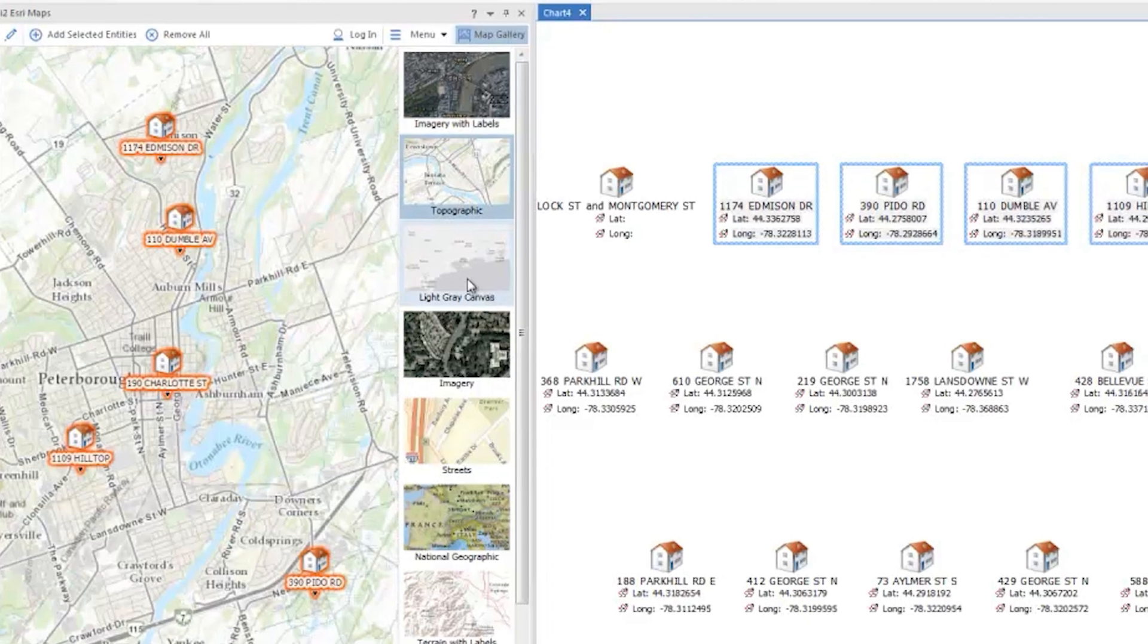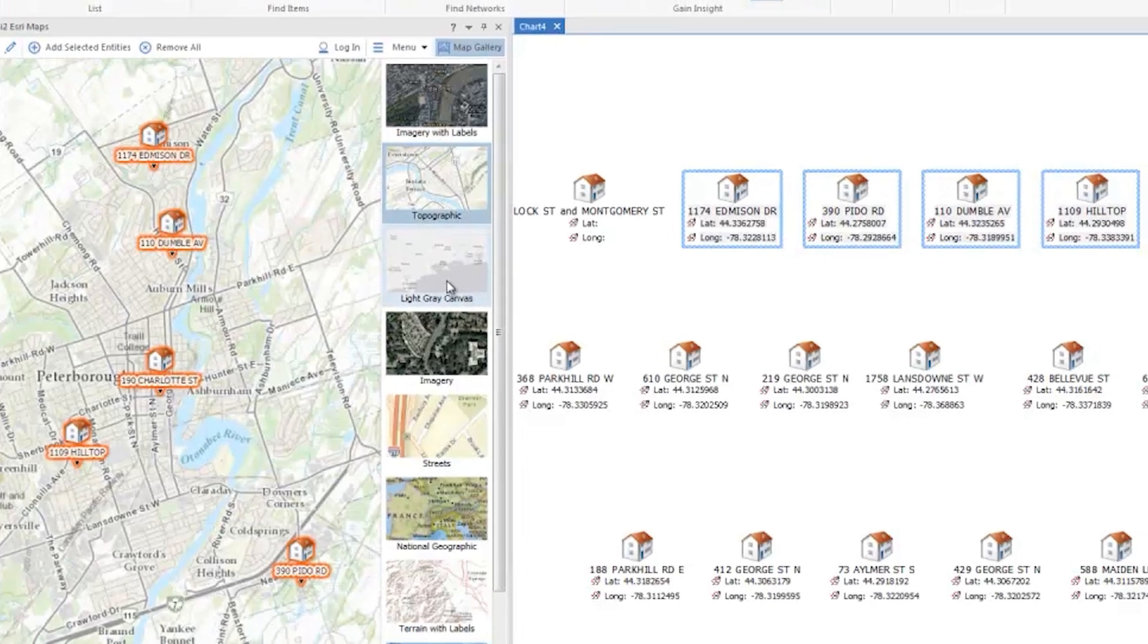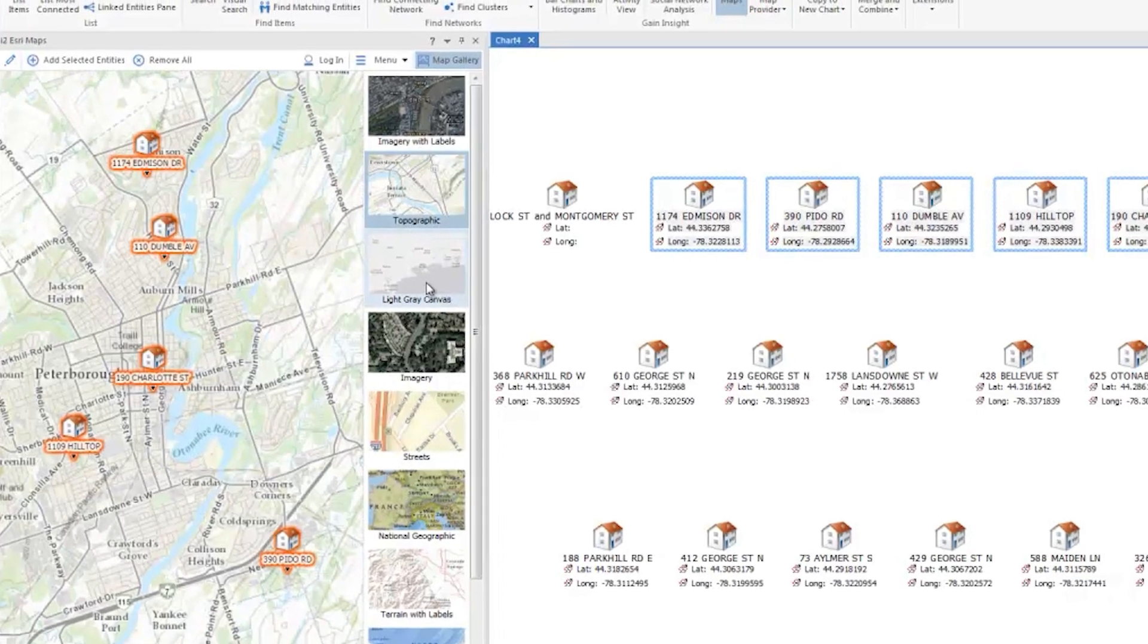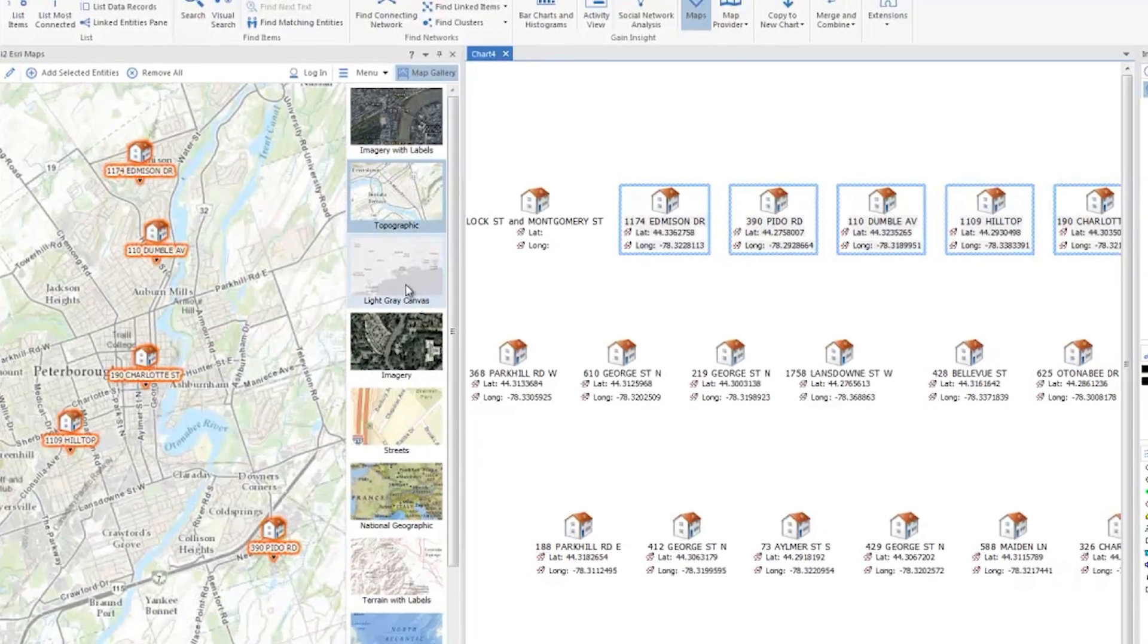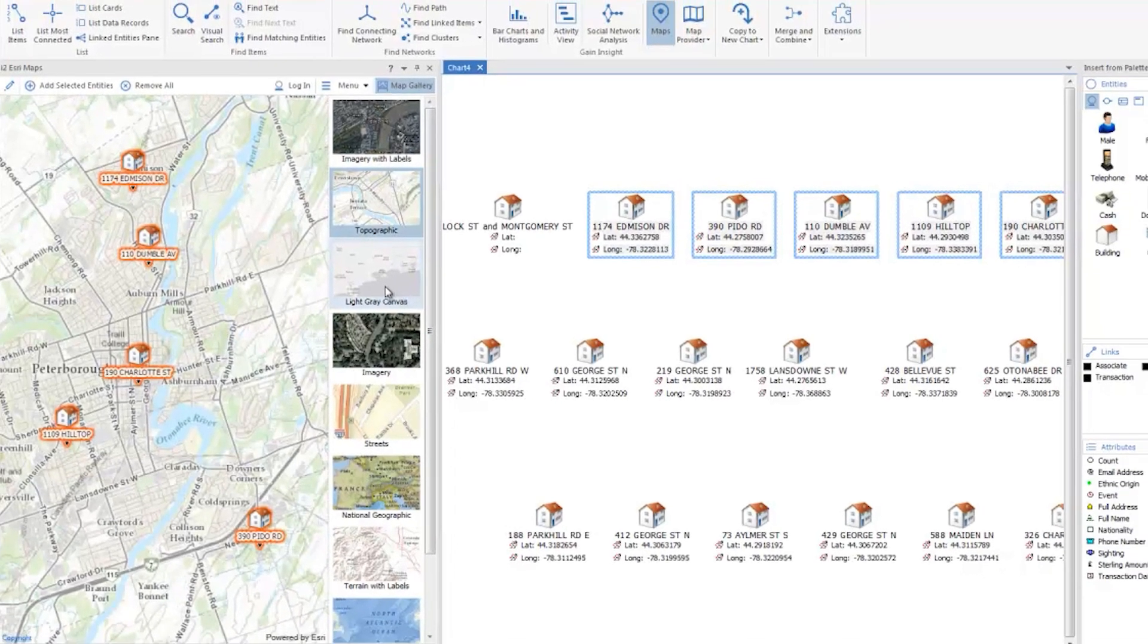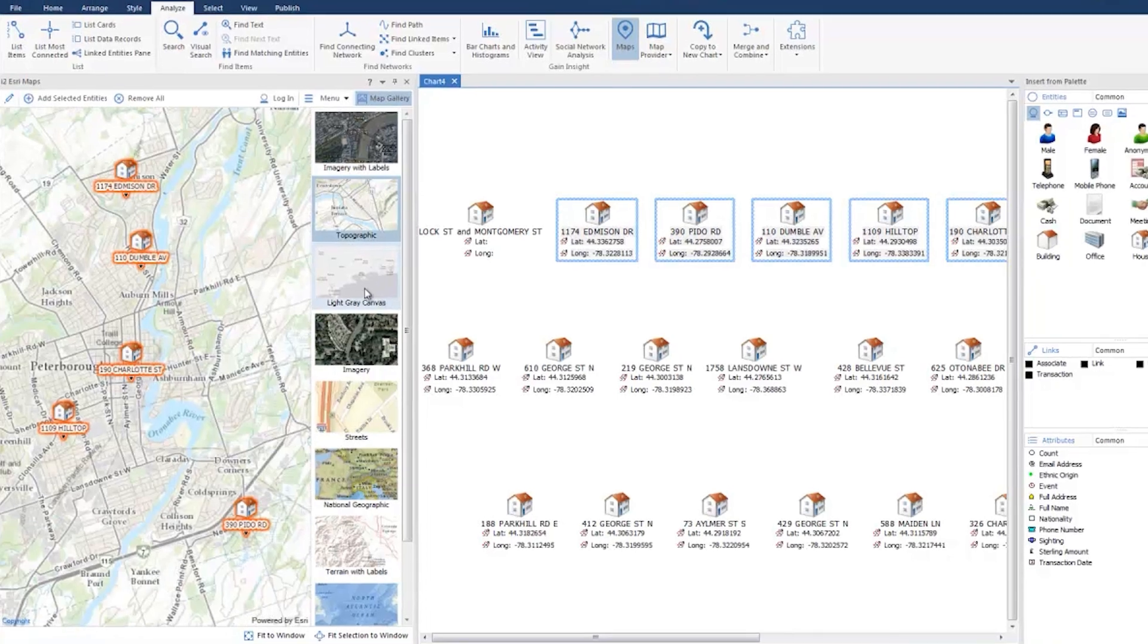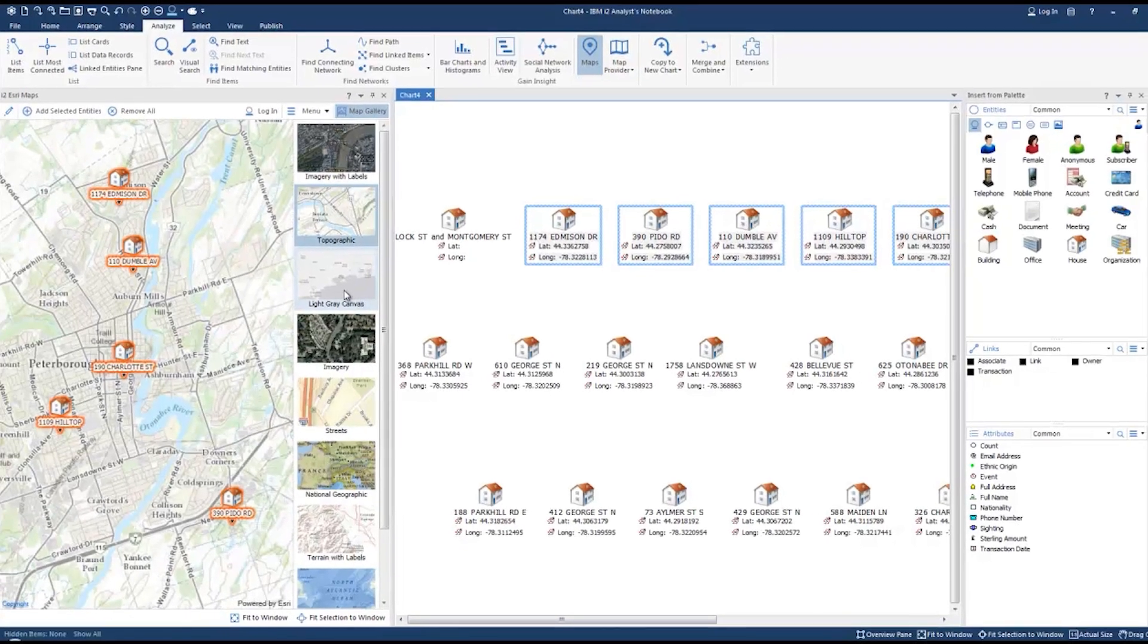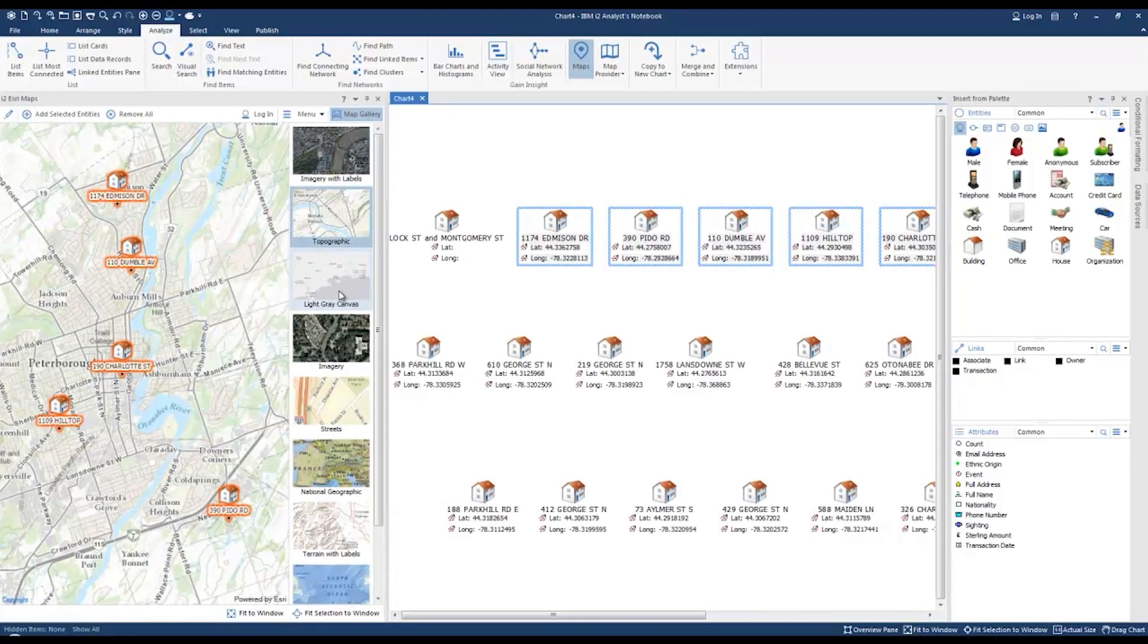What's going on analysts, we received a question from an analyst asking how they can display address entities using the i2 Analyst Notebook's ESRI map feature.